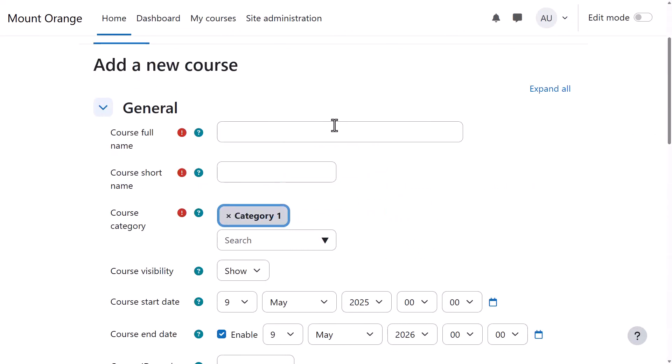Note that once you've added a course and added a teacher to it, they can edit these settings by default.